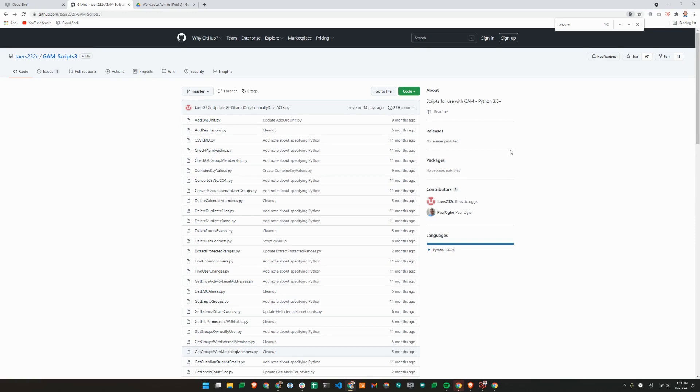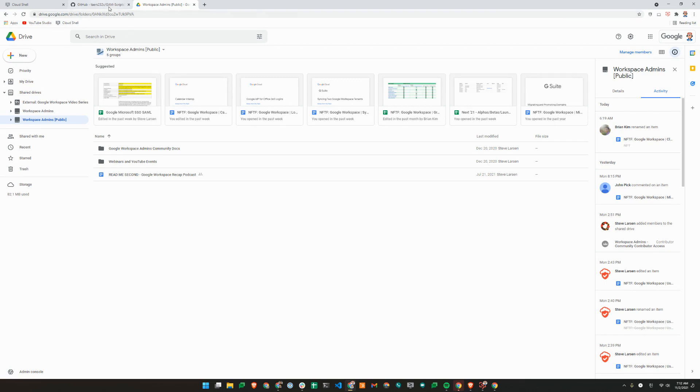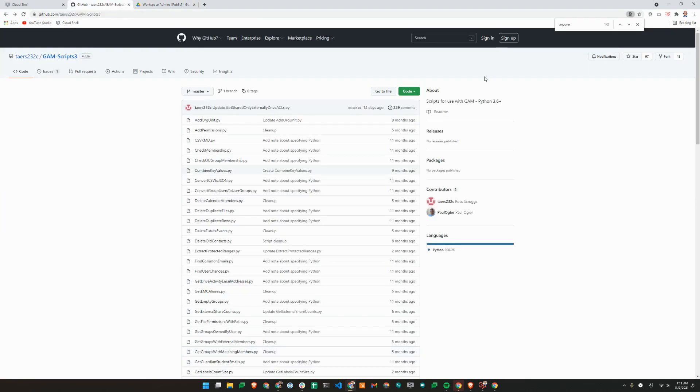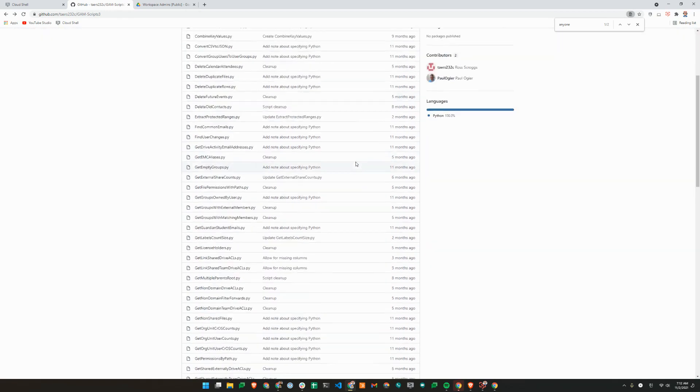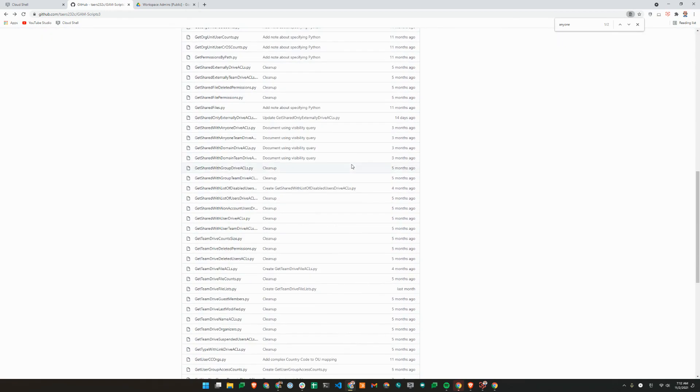This could be helpful when you are looking for permissions in My Drive or Shared Drive, especially around file oversharing. So we will look for items in our Workspace Admins public Shared Drive. If you'd like to join the Shared Drive, we'll include a link in our video description. So we'll just go back to the GitHub page here.